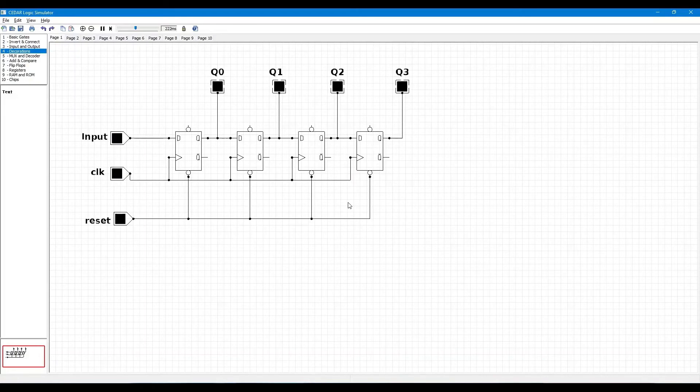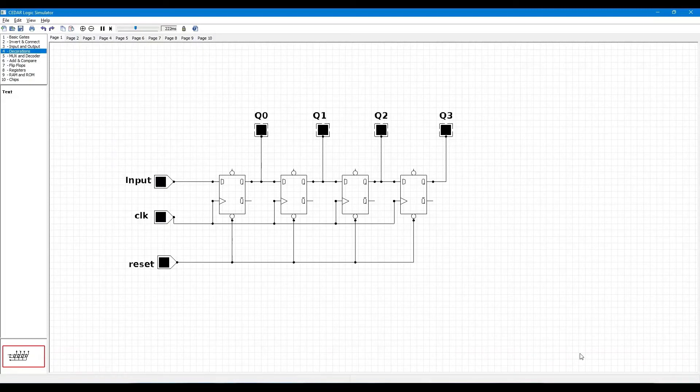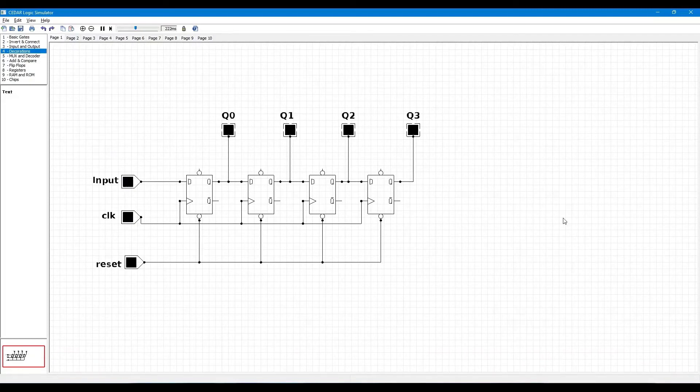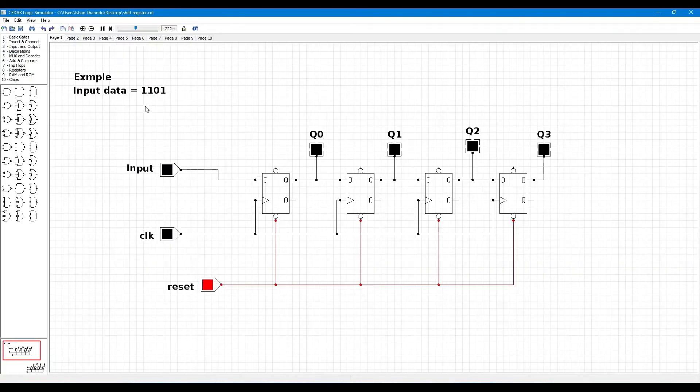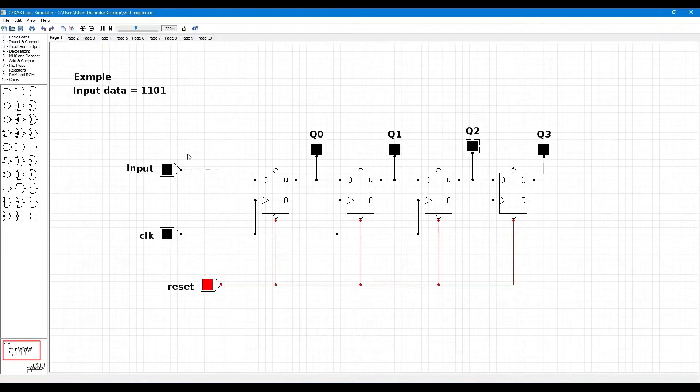Now circuit is done and let's simulate the circuit. For that I will take example, our serial input data is 1101. First before the input is one, clock pulse one, then you can see Q0 is one.